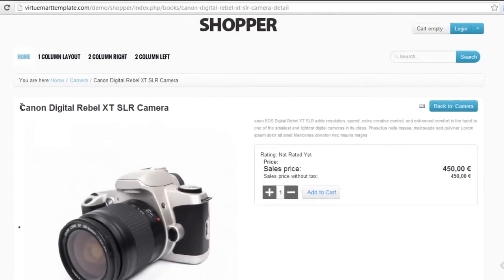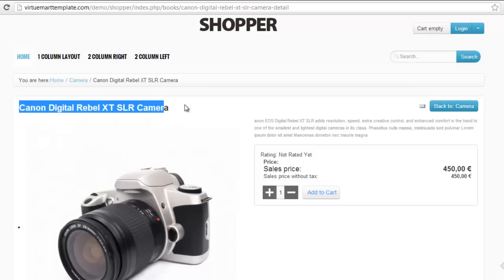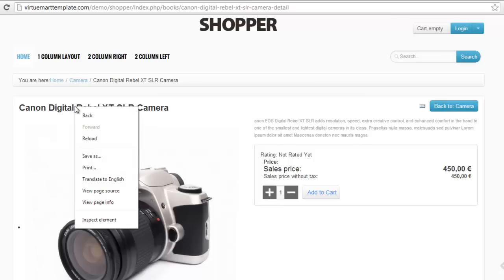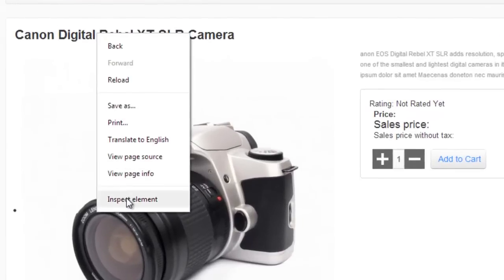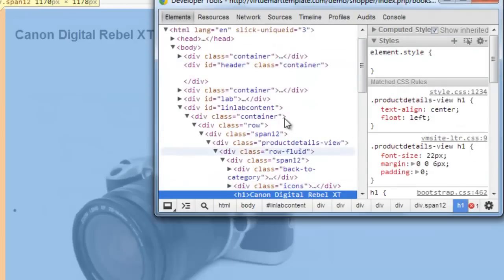I want to change the color of this header on the product page — I want to make it blue for this product page only. I recommend if you haven't got Google Chrome that you download it, as it makes it easier to follow along with this tool. So do that now if you haven't got it.